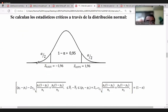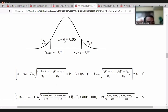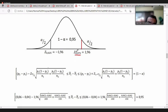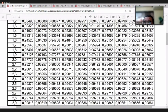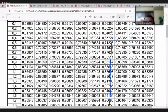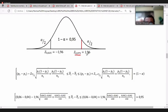Con esa información, vamos a generar nuestros valores Z. Trabajamos al 95% de confianza, lo que significa que a ambos lados hay 2.5%, buscando el Z al 97.5%. En la tabla de distribución normal al 0.975 corresponde al 1.96.